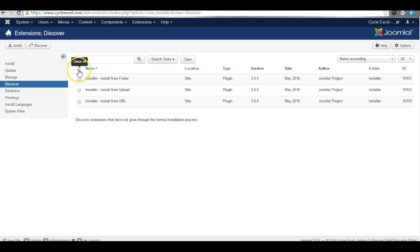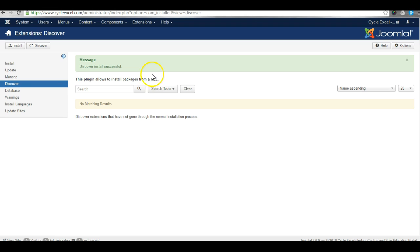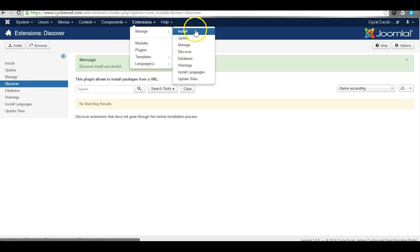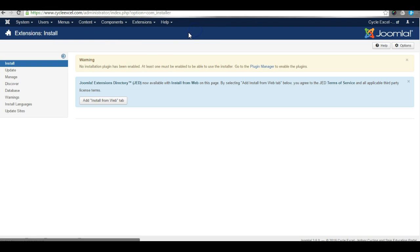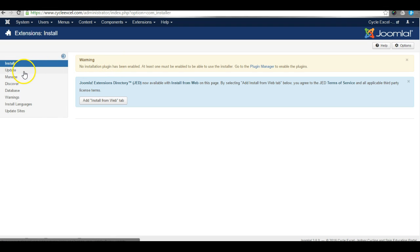We can then simply select the files, click Install. Once it's done, we'll go back to the Extensions Install area. Let me just test it one more time. As you can see, it is still not working.